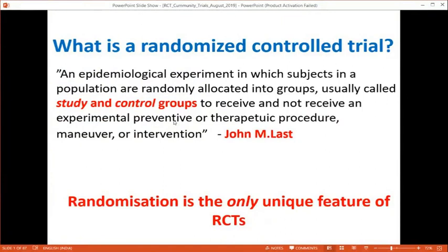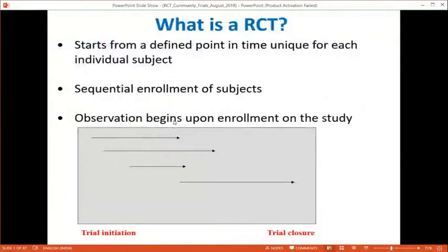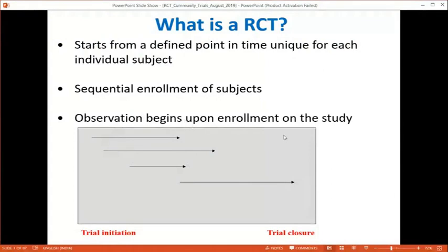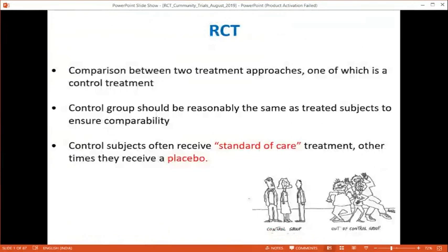Randomization is the unique feature of an RCT. It starts at a defined point, with sequential enrollment of patients as they come in; observation begins upon enrollment, and trial closure is predefined. In the RCT we have two groups: a control group and an intervention group. The control group should be reasonably similar to the treated subjects to ensure compatibility, and we must understand the concepts of standard of care and placebo.